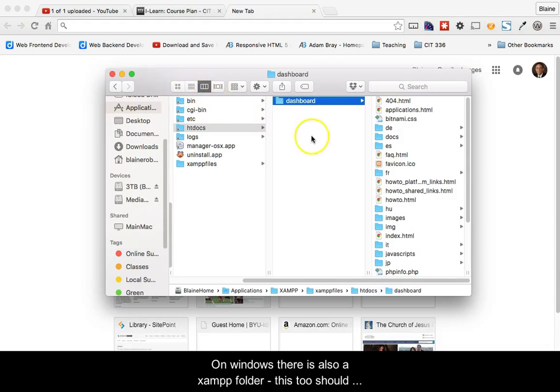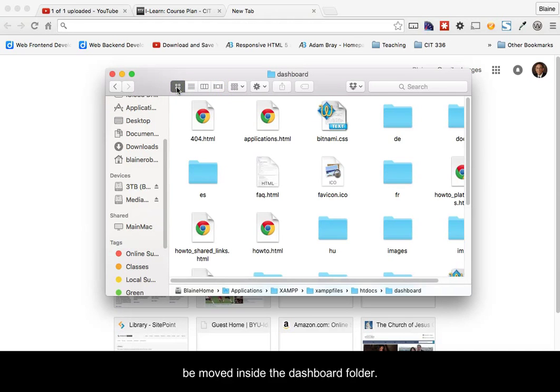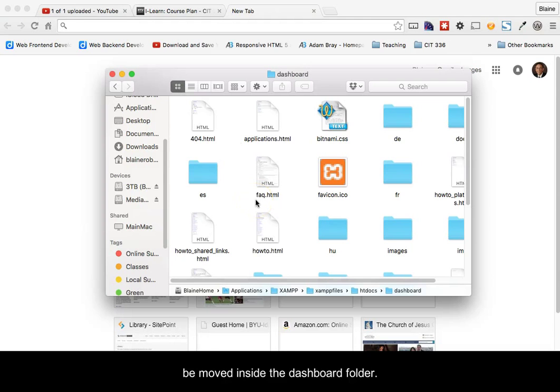On Windows, there is also a XAMPP folder. This too should be moved inside of the Dashboard folder.